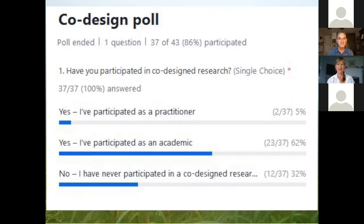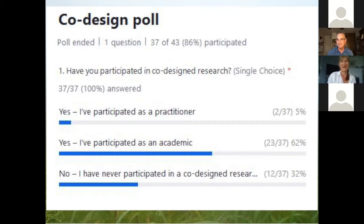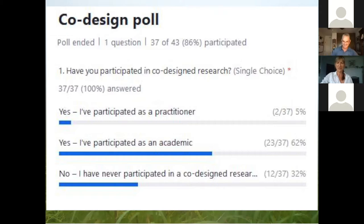It's not surprising that the majority here are coming from the academic standpoint — this is the British Ecological Society, so it has a bit of an academic slant to it. But I'm really pleased to see that almost a third of folks have not participated in these sorts of projects before, so hopefully you'll get some insights today from our experiences. I'm actually surprised we don't have more practitioners, so we'll hope that the academics in the audience make some overtures to practitioners.